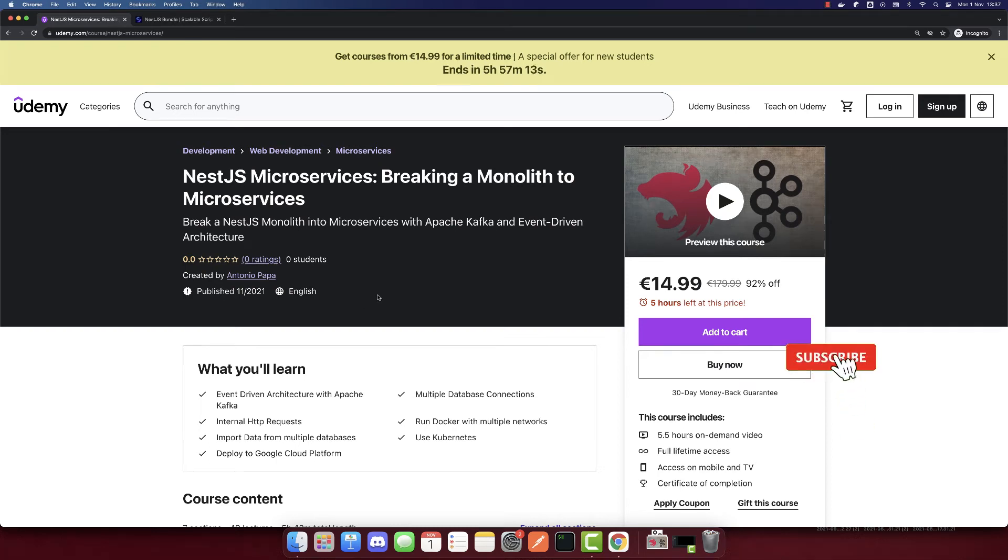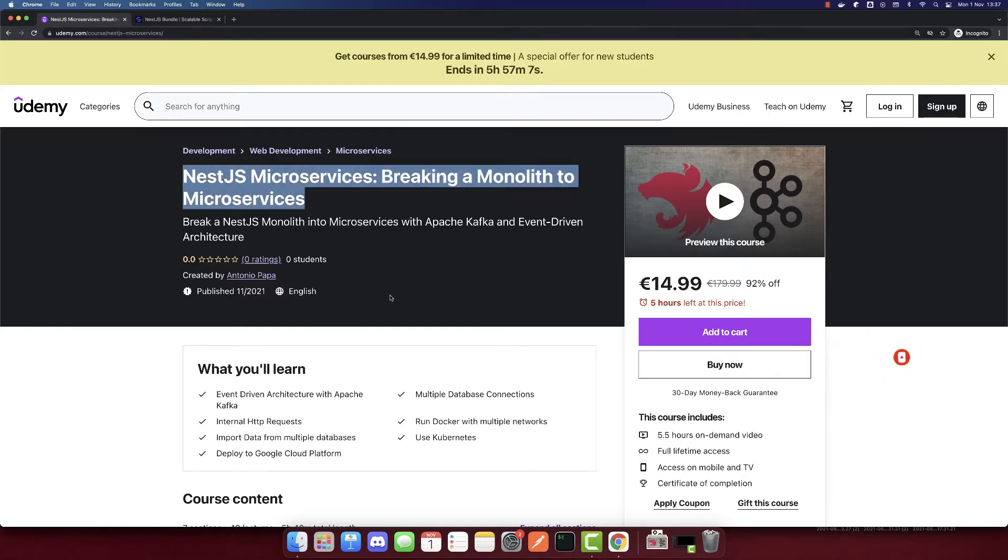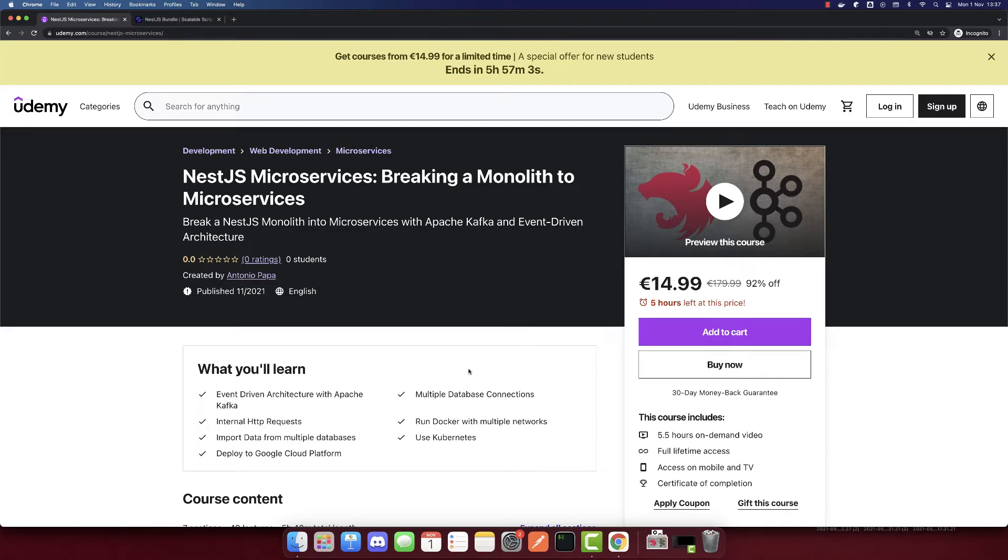In this video, I will show you the intro of my new course, NestJS Microservices: Breaking a Monolith to Microservices. You can get this course on Udemy. I will provide the coupon in the description of this video.